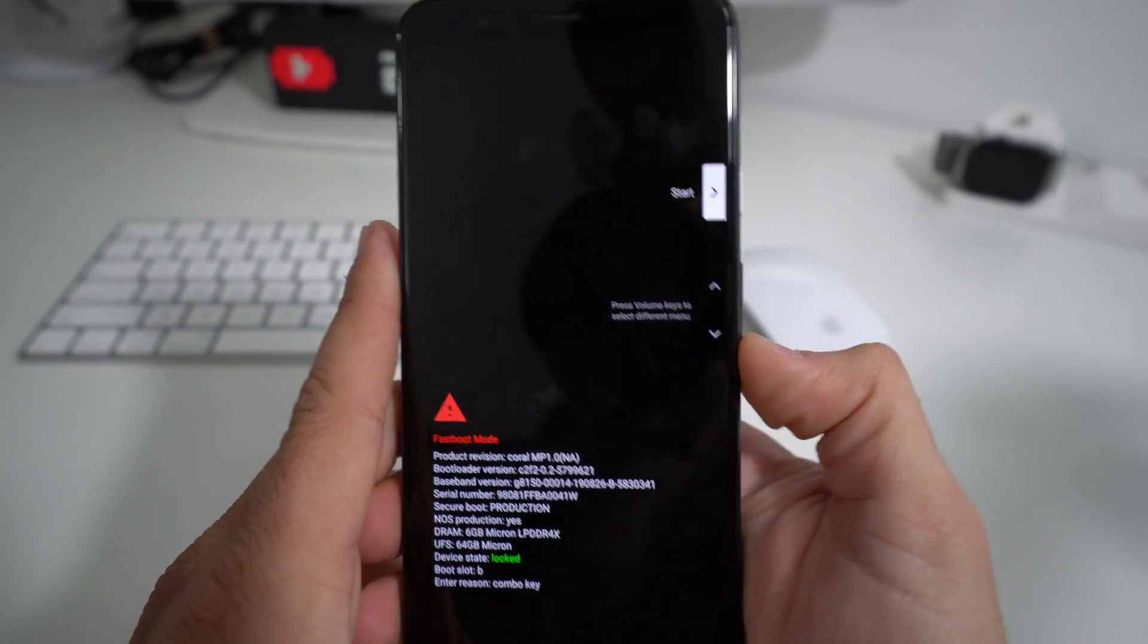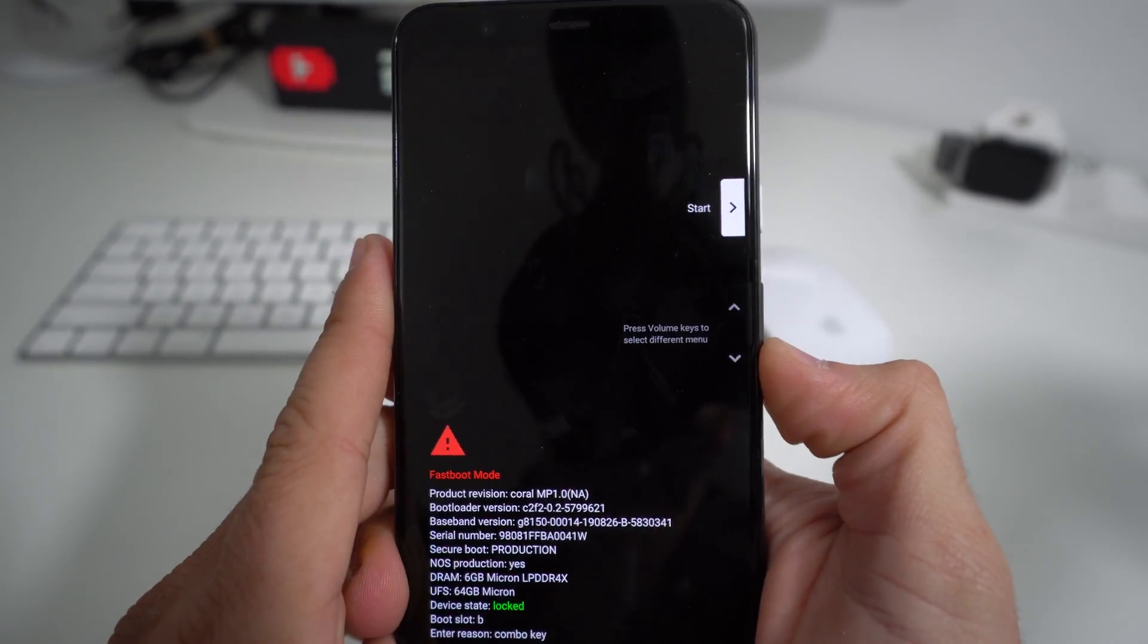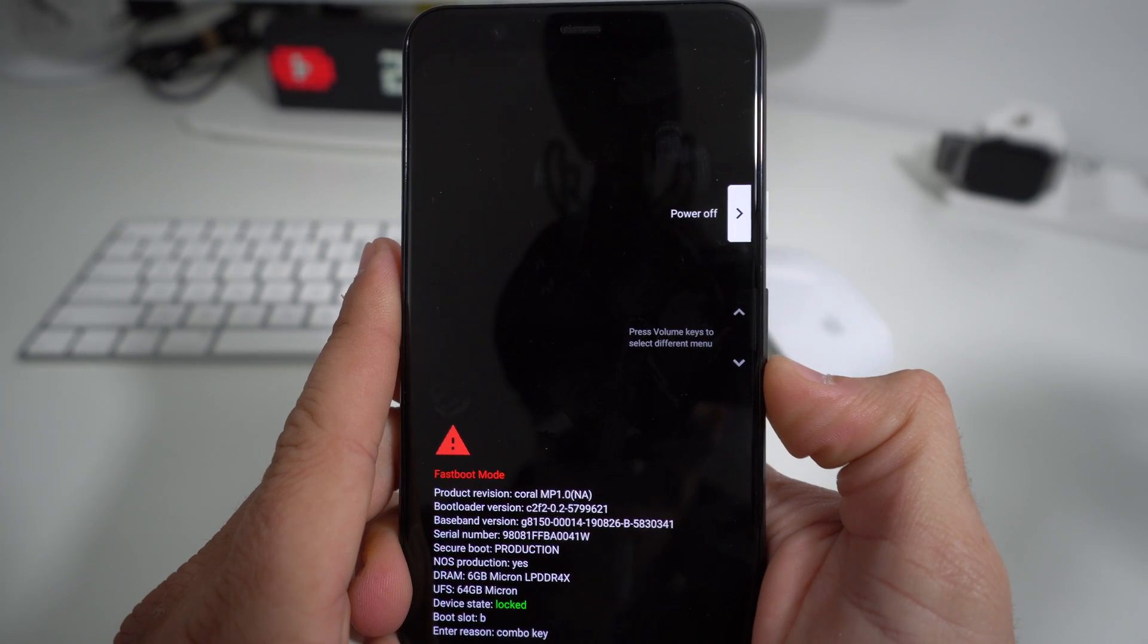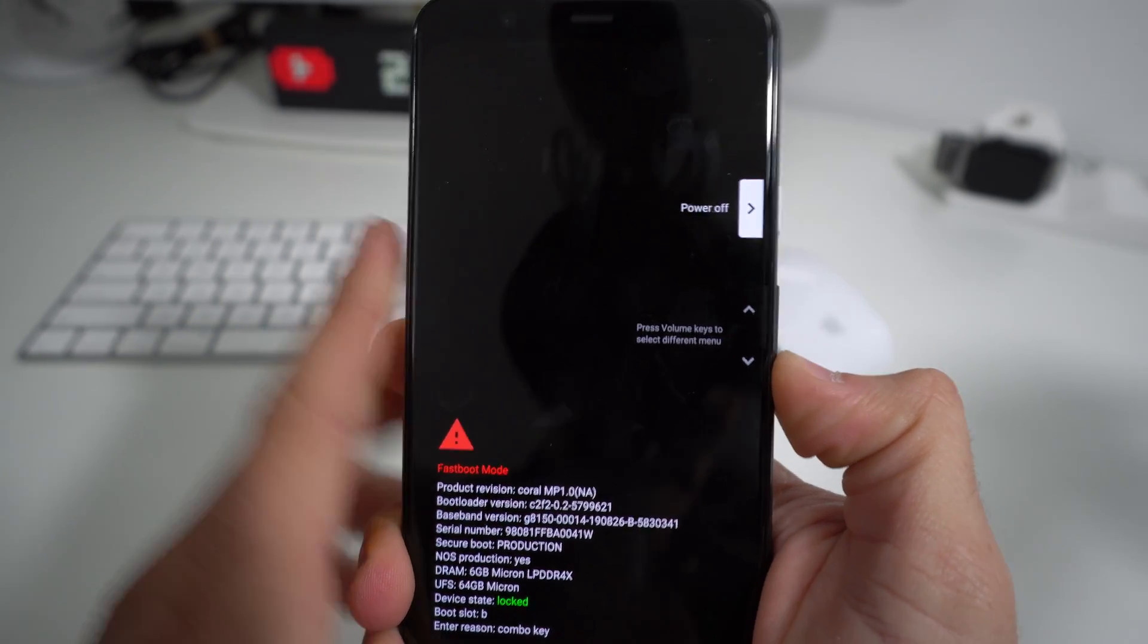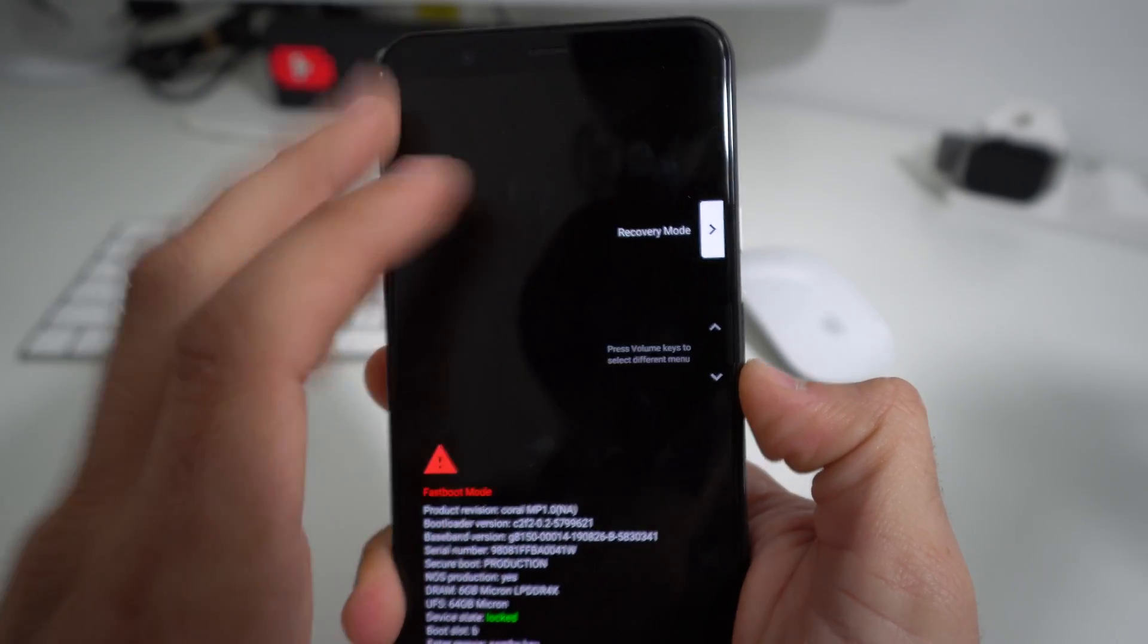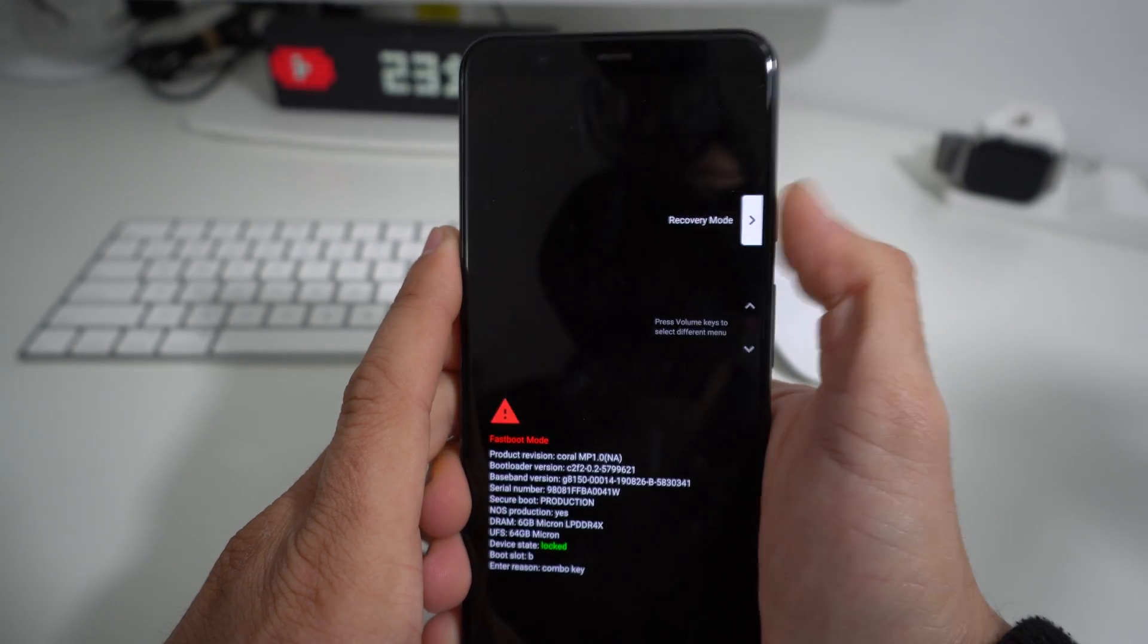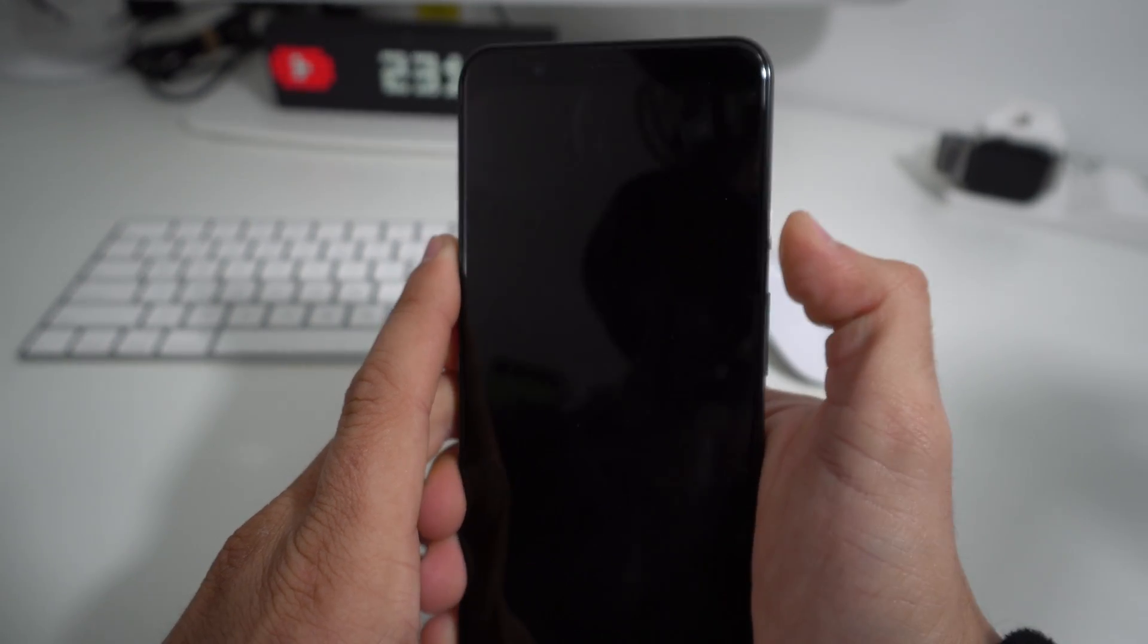Here we're going to scroll around with the volume toggle, and we're going to scroll till it says Recovery Mode right here. There you go. Once you see Recovery Mode, confirm with the Power button.